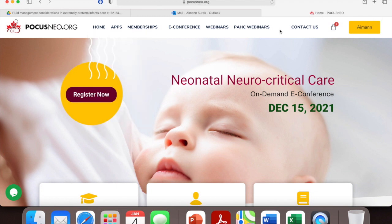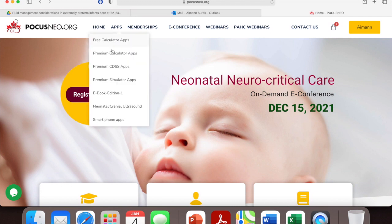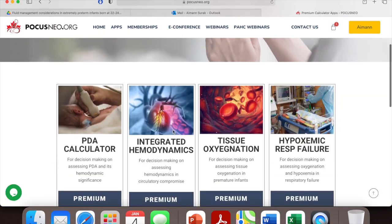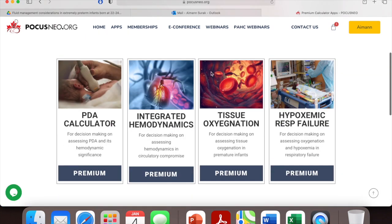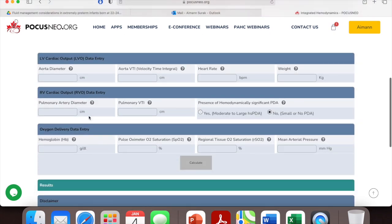I'm already logged in here. To calculate the SVR, you go to the apps section, then go to premium calculator apps, which will take you to a few of their apps. Click on integrated hemodynamics and it's going to show you this page.